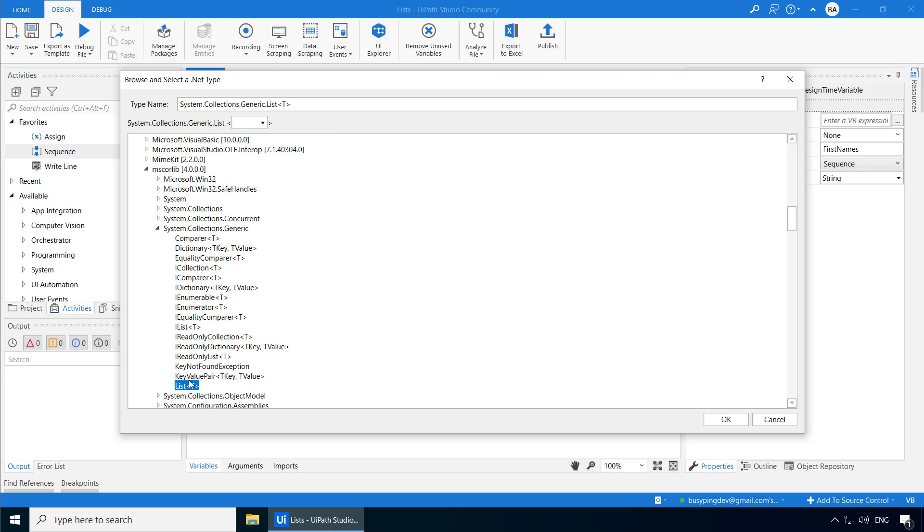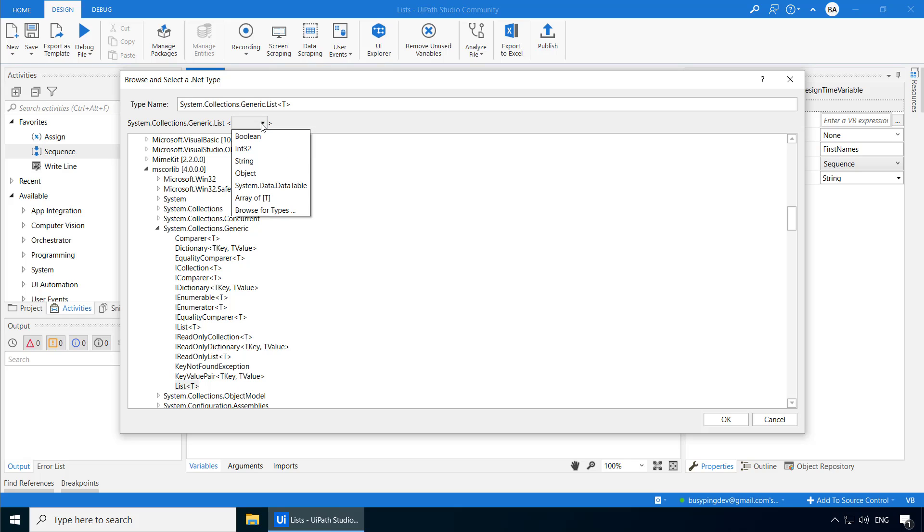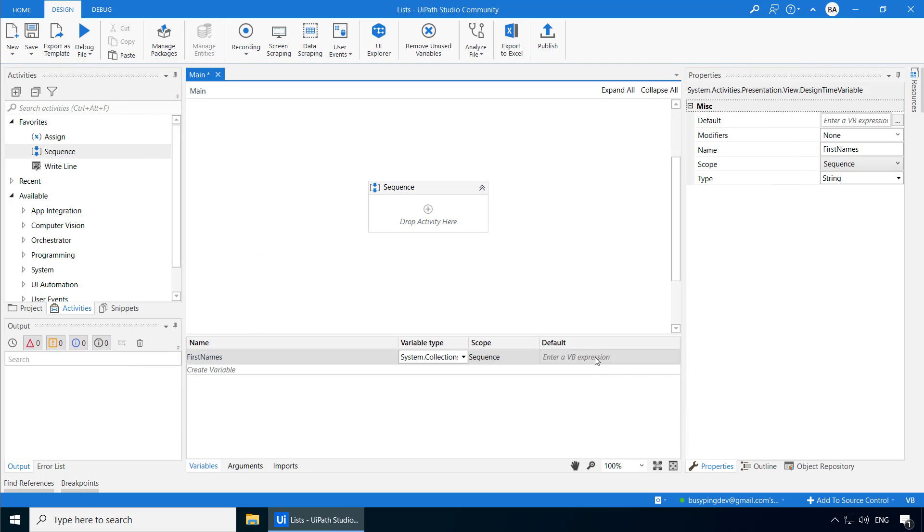So I'll select List, and just like an array, you need to select the data type. Since we are creating a list of first names, I'll select String and click OK. Now let's add a few names here.